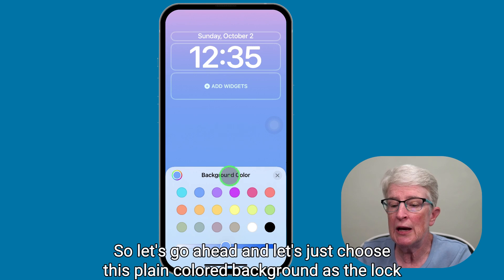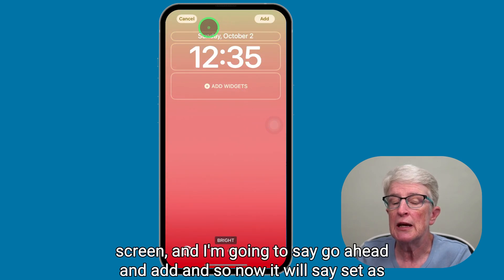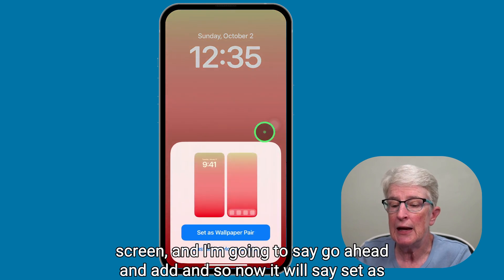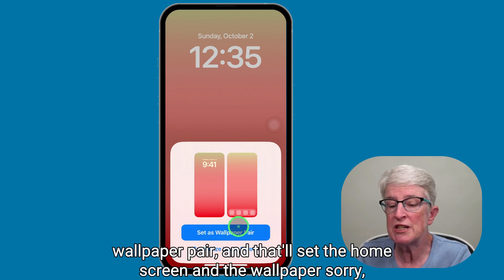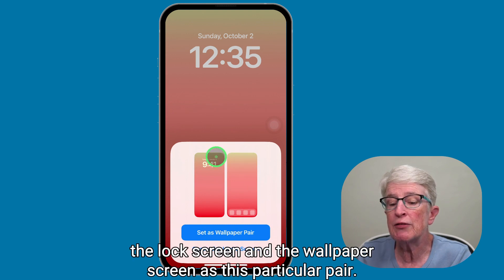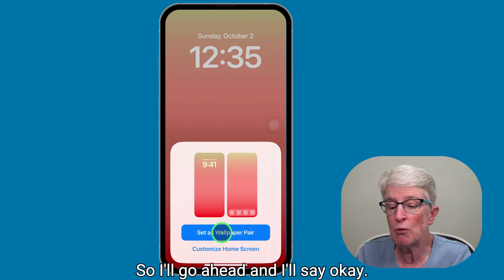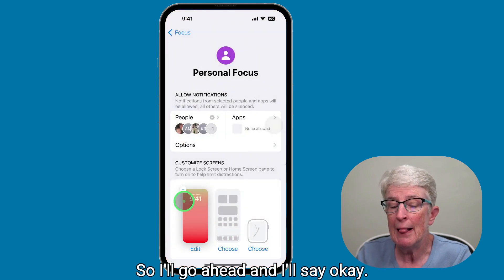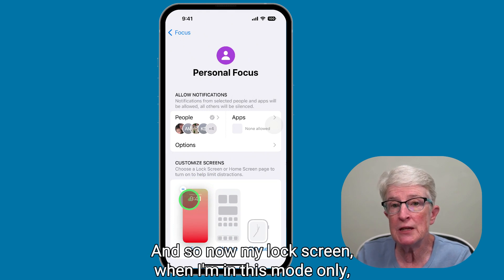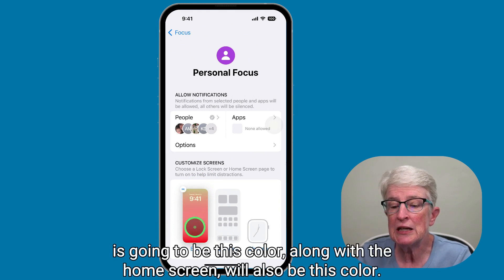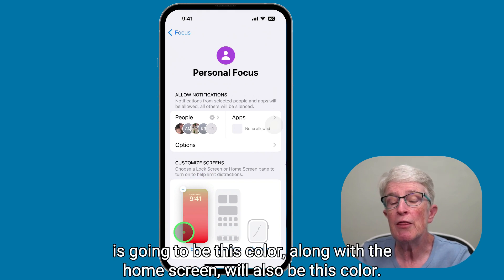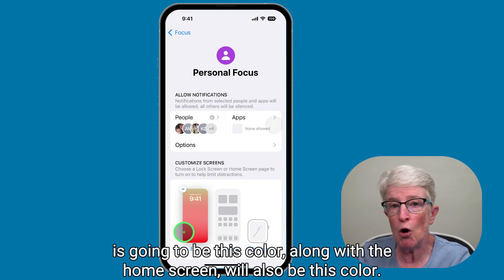Let's choose this plain colored background as the lock screen and say add. It'll say set as wallpaper pair, which sets both the lock screen and the home screen wallpaper as this particular pair. I'll say okay, so now my lock screen, when I'm in this mode only, is going to be this color along with the home screen.